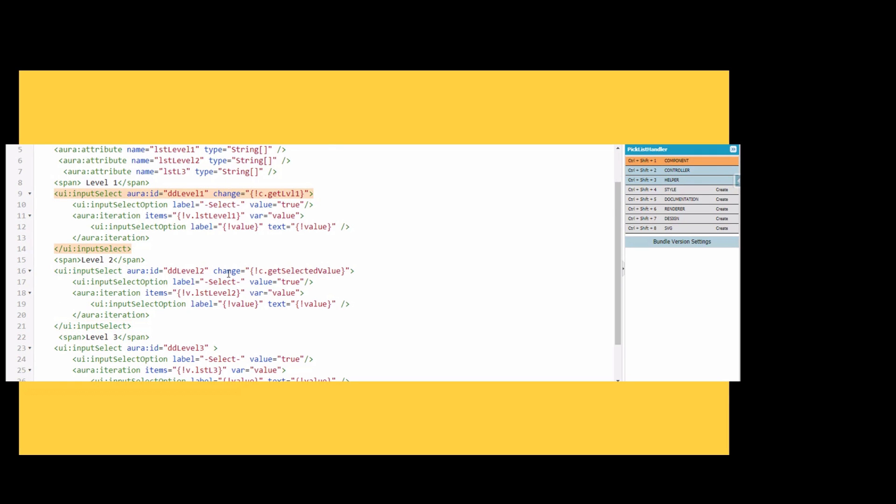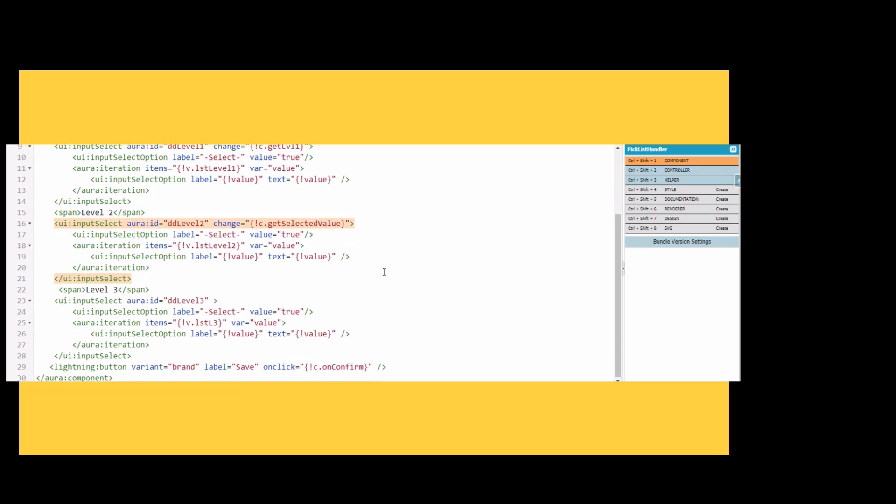We have an on-change action defined here for level 1 and level 2. But for level 3 there is no change action defined. If you look at the problem which we had earlier, whenever the level 1 value was reset, the level 3 value was not getting reset.